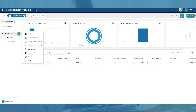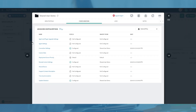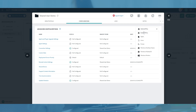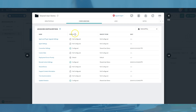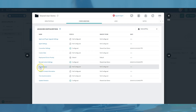To enable and configure shared device settings for a device group, select the More icon next to the group and select the Advanced Configurations option. In the resulting dialog that appears, make sure the platform selected in the top right dropdown is Android Plus. Next, select the shared device setting.